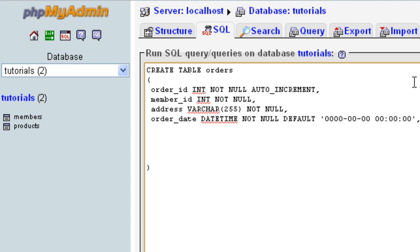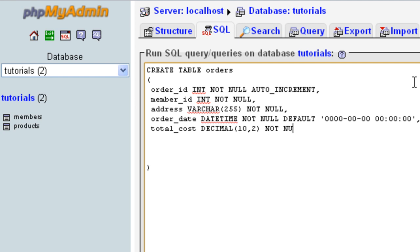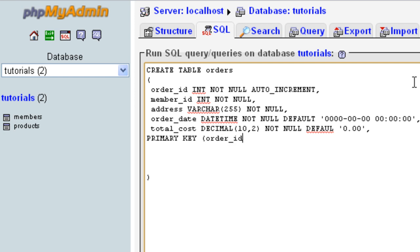The last field we're going to add is the total cost. Like I said, this isn't really the most practical way of laying this out, but I just want to show you examples. This is going to be a DECIMAL — as we went through in the previous tutorial — and I'm going to put 10, 2. That means we can have ten whole numbers and two decimal places, which is all we need for a cost. This is also NOT NULL, and we'll set a default of 0. Finally, we need to set the PRIMARY KEY for this table, which is going to be order ID.